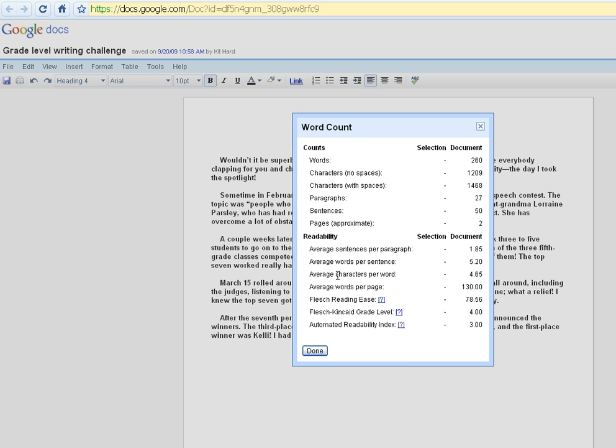Or to change the length of the words by using more difficult vocabulary. And all of those, when they did their revision, would change the readability score.